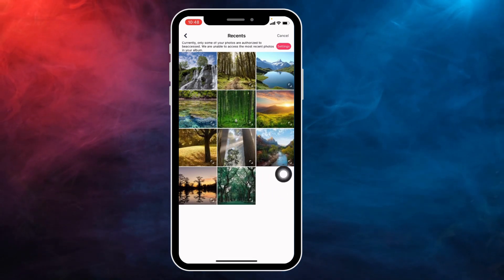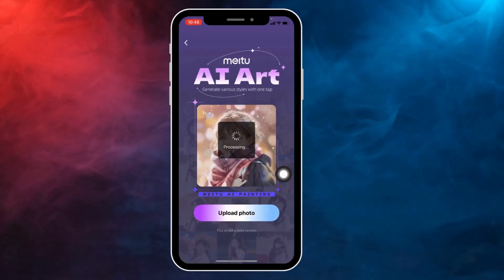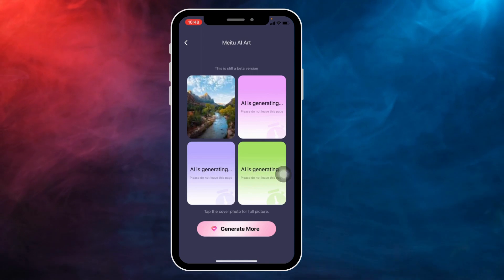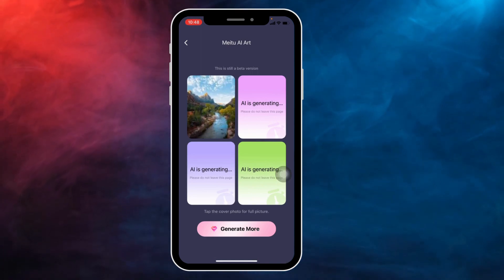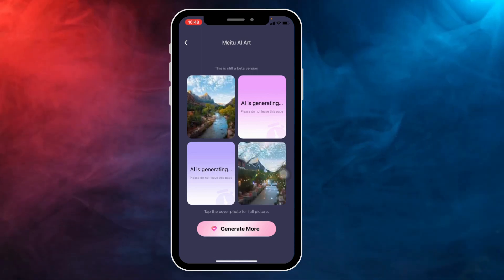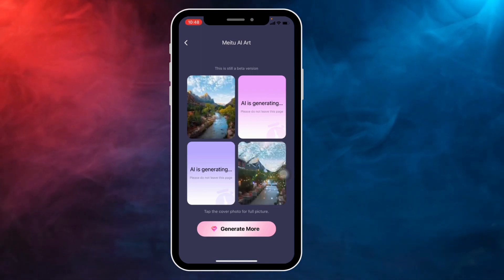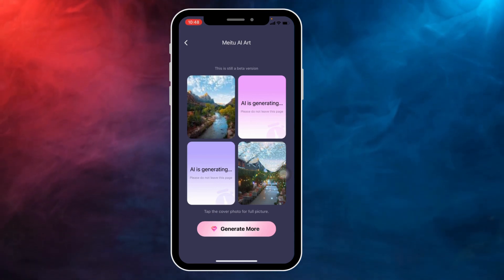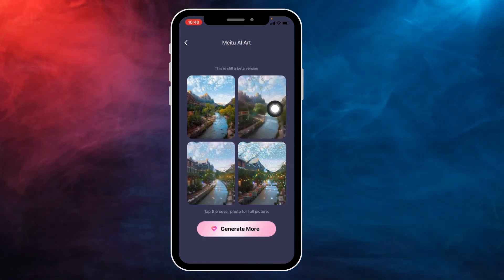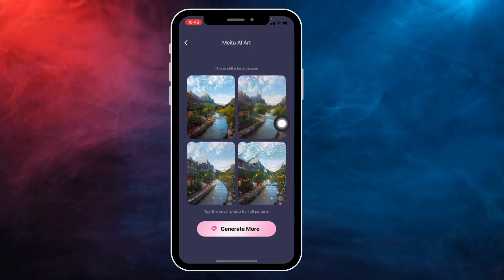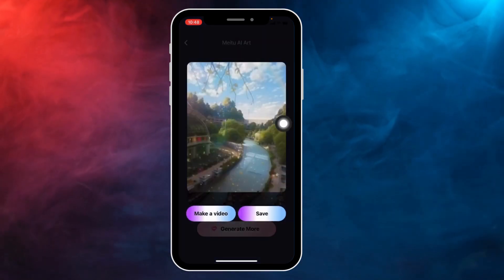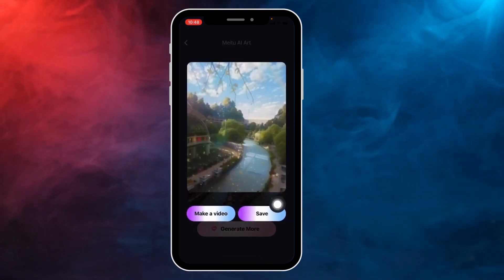I'm going to select this one picture. Now it is in the process — just wait for a few seconds while the AI is generating. It will generate three photos. You can see them now — just tap on the photo and then save.